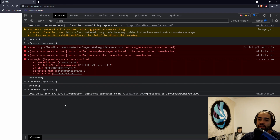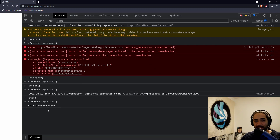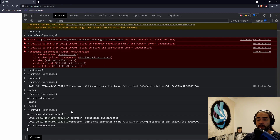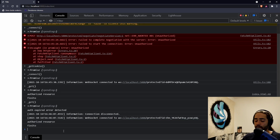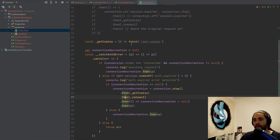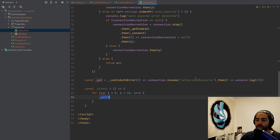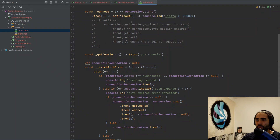First let's try to connect — we're not authorized because we need a cookie. We get a cookie and then connect. Once connected, we call get and we get the authorized resource. Now because I'm checking the expiry time, it's going to go finito in just a second. Once it expires, I call get again and we see auth expired error detected, we have disconnected and then reconnected and retried the request. Now running stress — we see auth expire detected, queuing 19 requests, and then authorized request output 20 times.